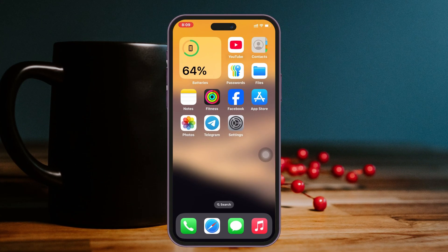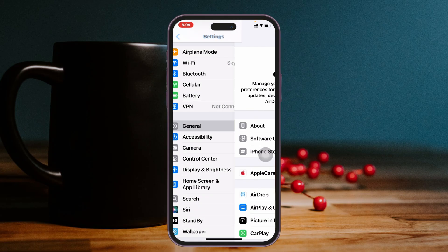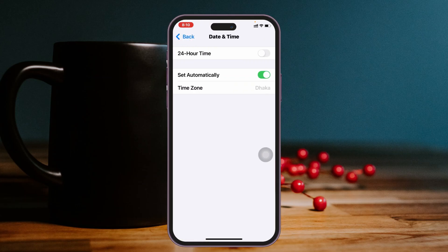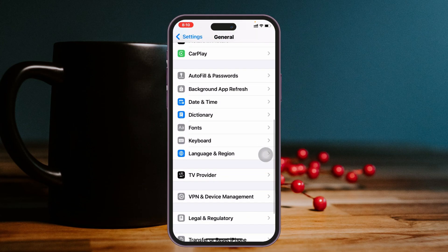The iMessage activation error can appear for several reasons. First thing first, we're just going to head over to Settings. Go ahead and open up the Settings app from your device, then scroll down, tap on General, then scroll down and tap on Date & Time. Make sure you have Set Automatically enabled for date and time.